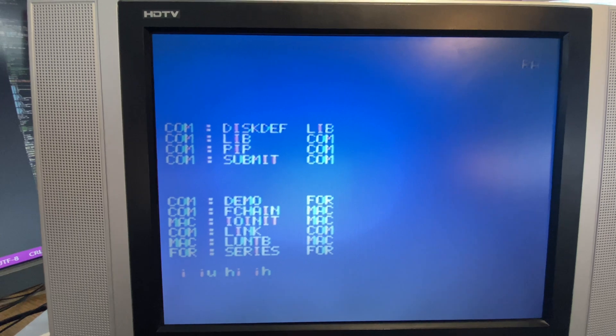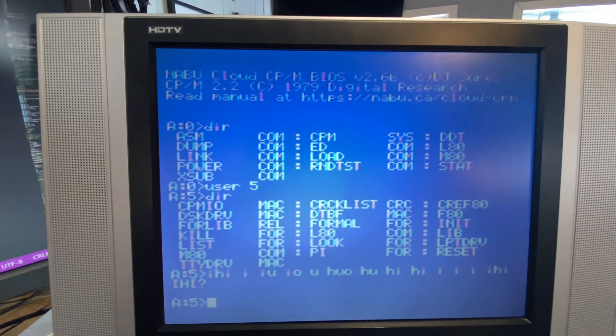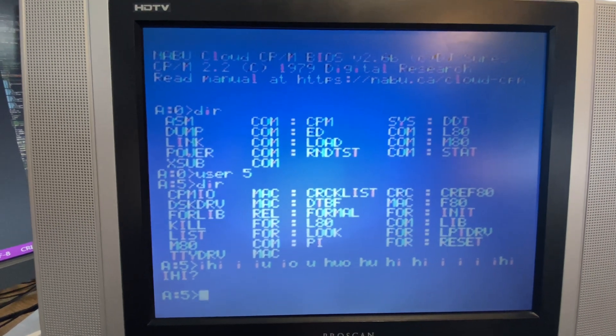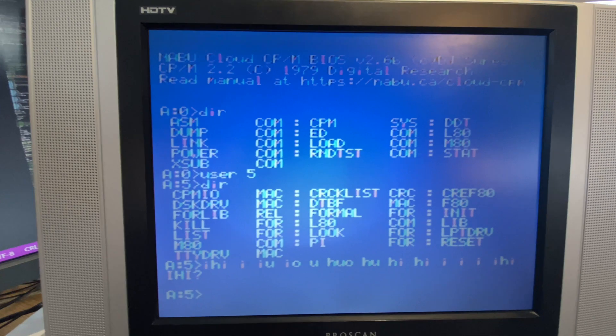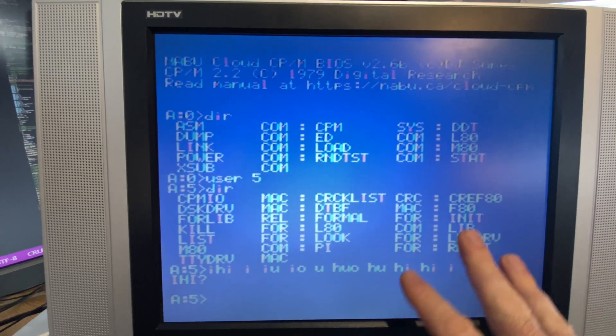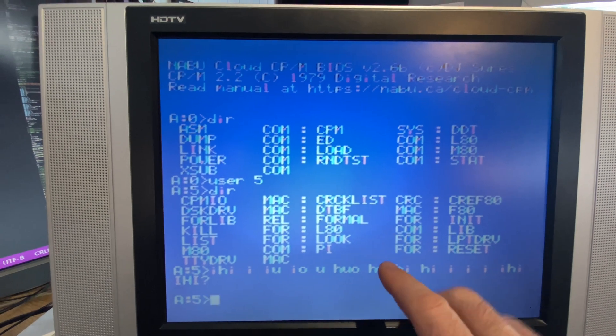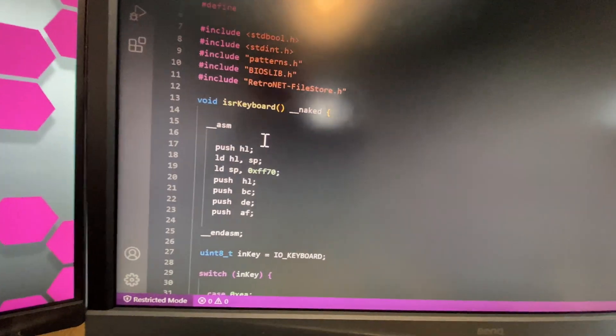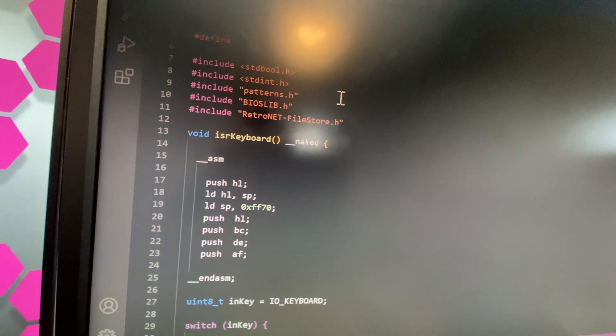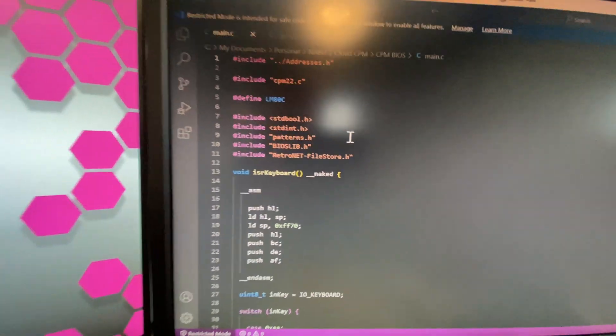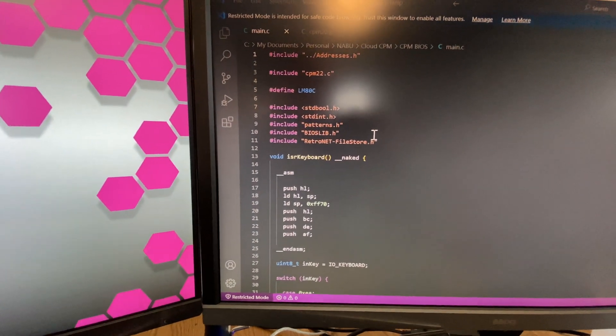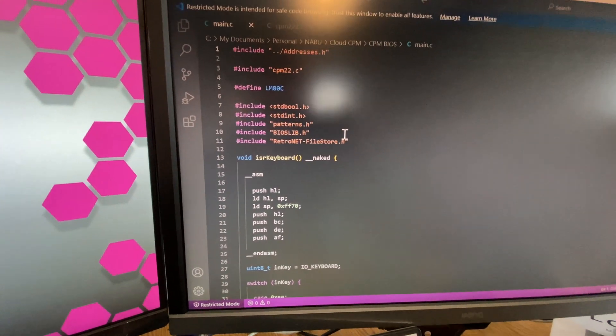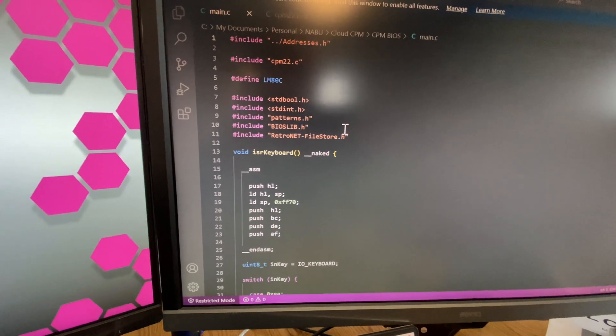So anyway, back to what I was saying. Z88DK builds will not work with paging until they fix the BDOS command for stdio. Let me explain that, because there were just a few comments about how that works. When you write a program in CP/M, the reason why CP/M is so portable is because it will use the BIOS functions for input and output.